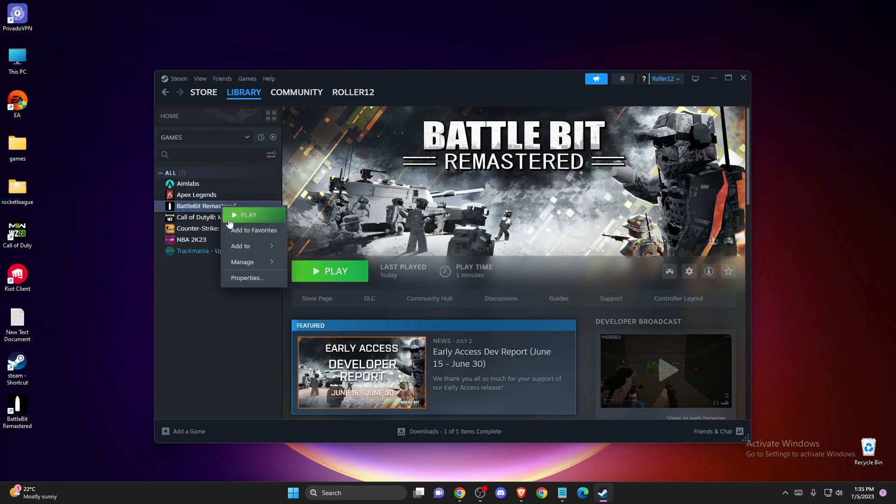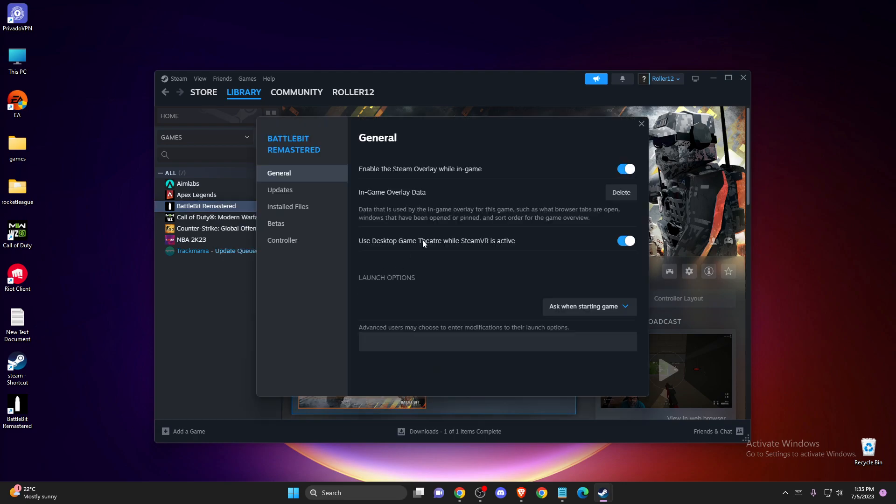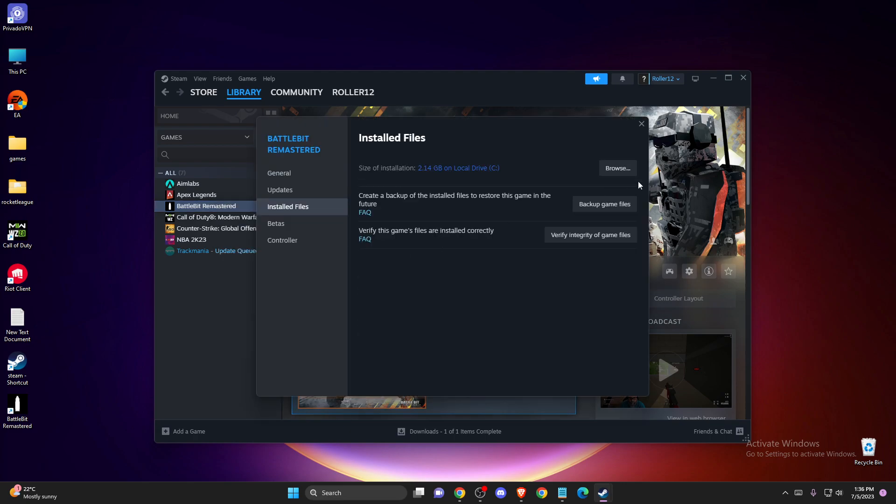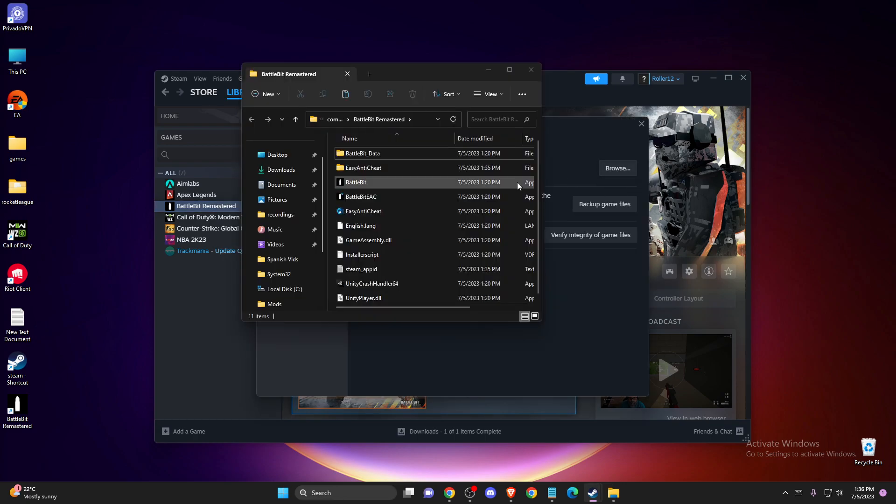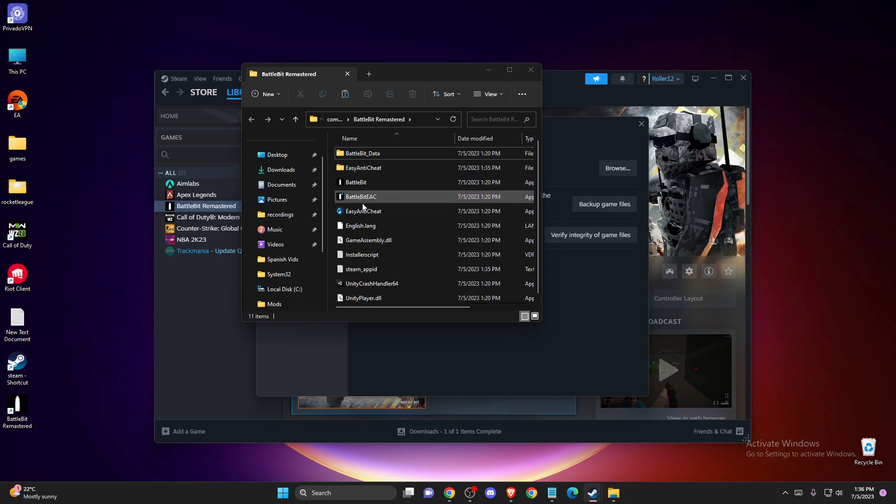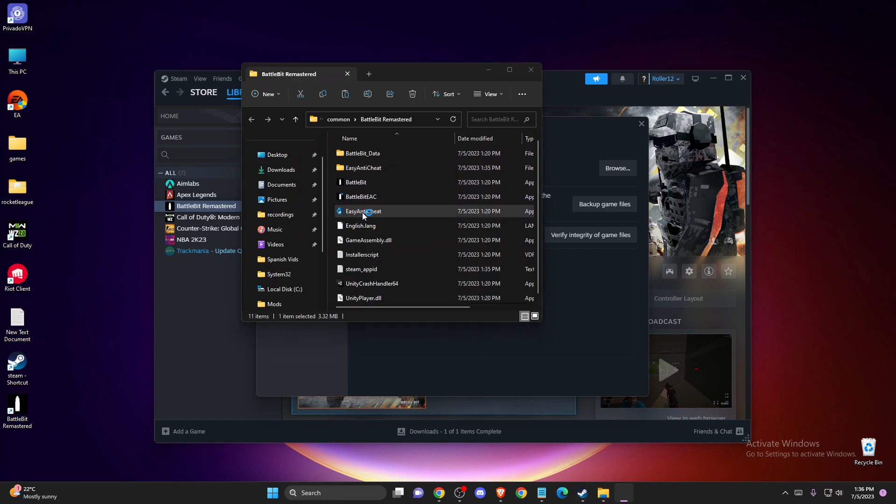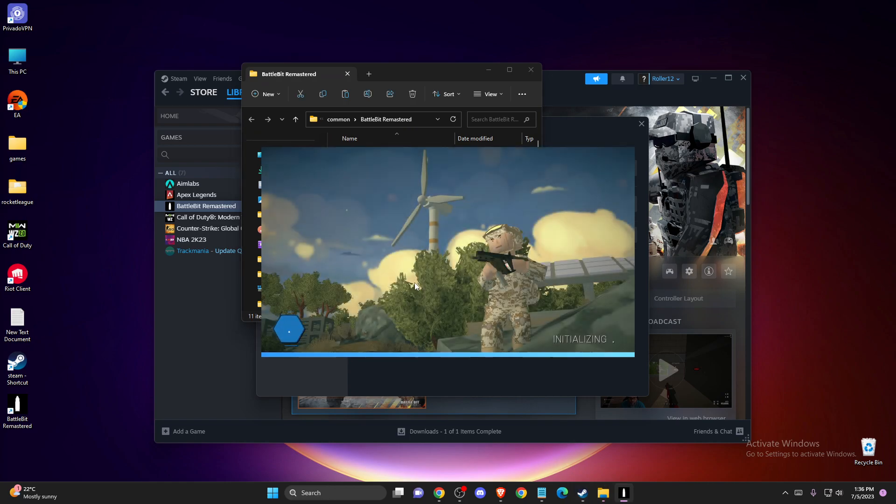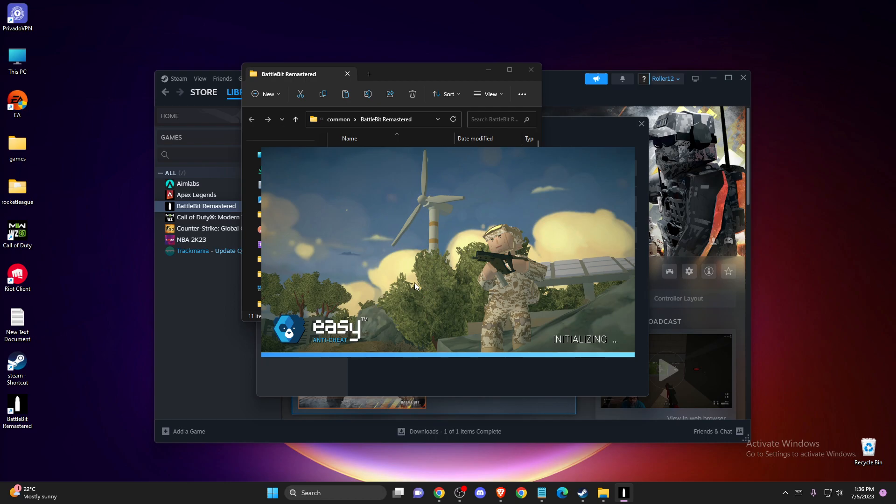Go to Properties, browse to Easy Anti-Cheat, and from here it should work. As you can see, we need to wait a few seconds until the game loads up.